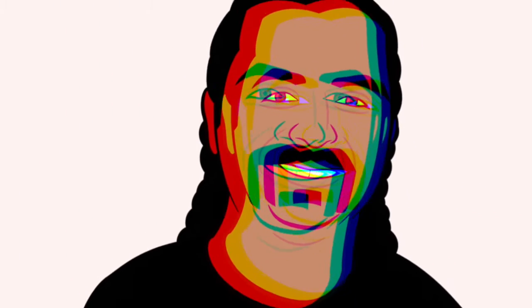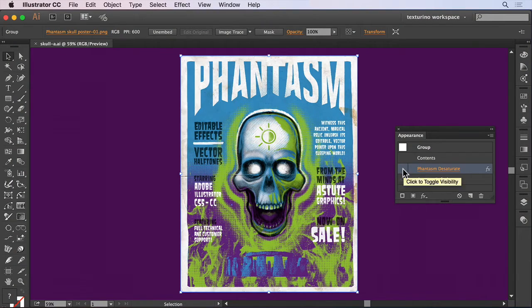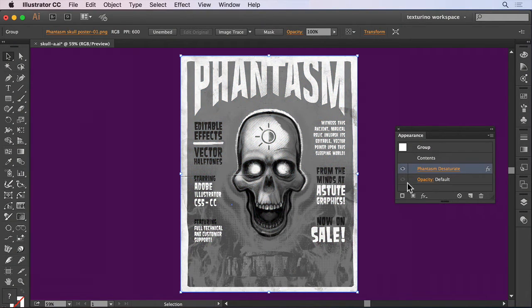Hi and welcome to this Phantasm tutorial. I'm Sebastian Bleak and in this episode I'll be taking you through how to easily apply a desaturate adjustment in Illustrator.